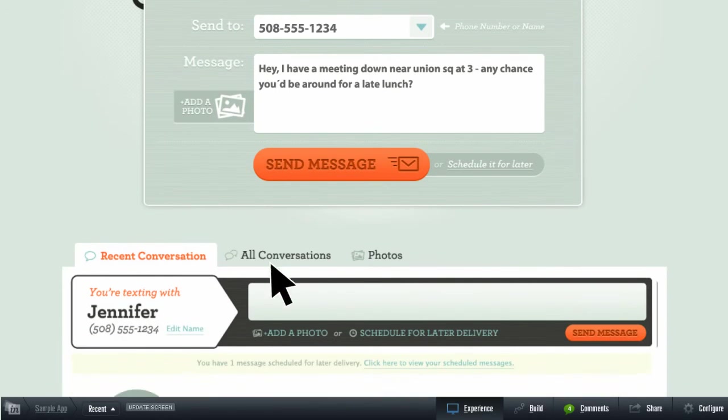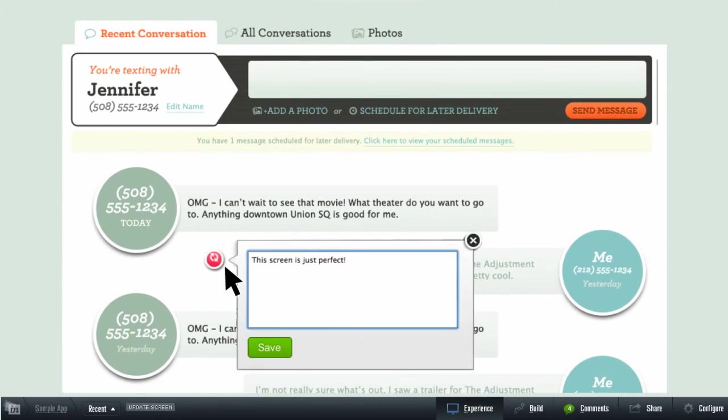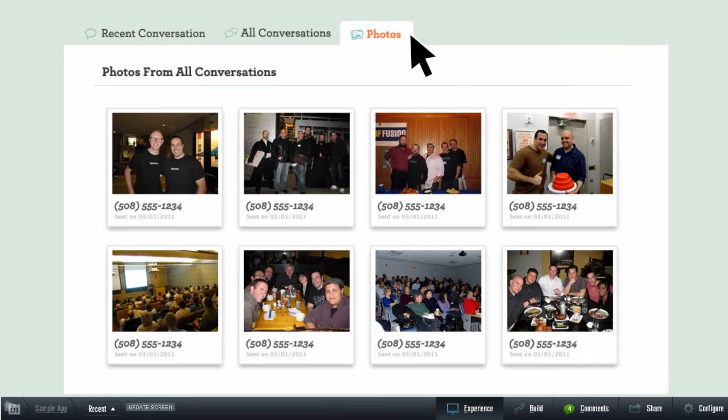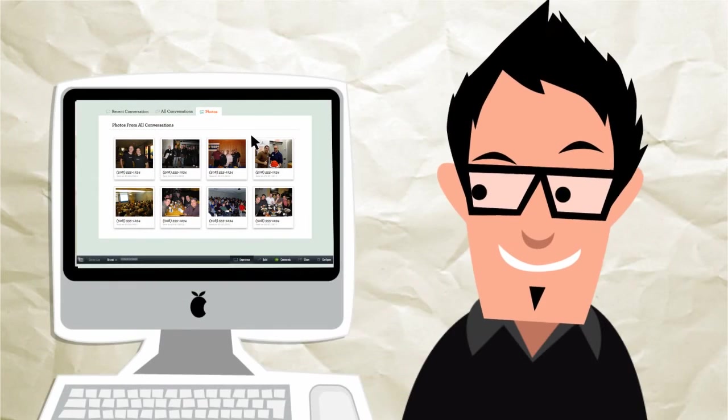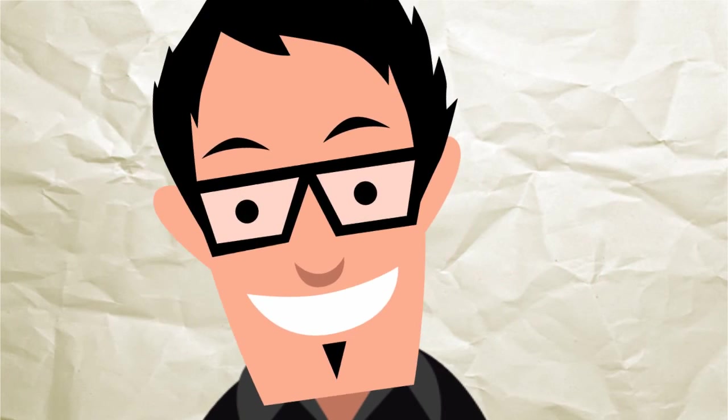You can even share your prototype with your clients and get feedback instantly. A tool built for the way designers work? Imagine that.